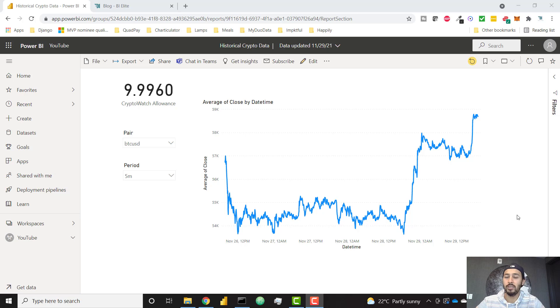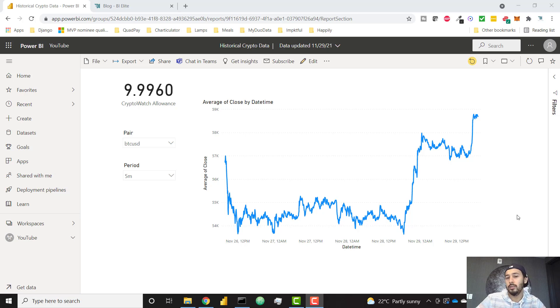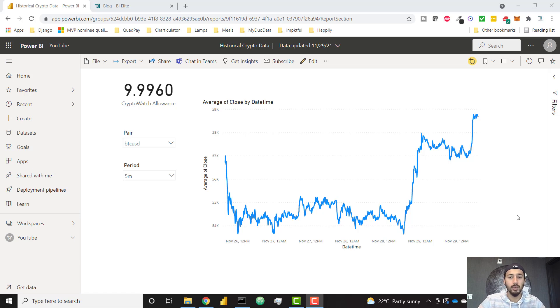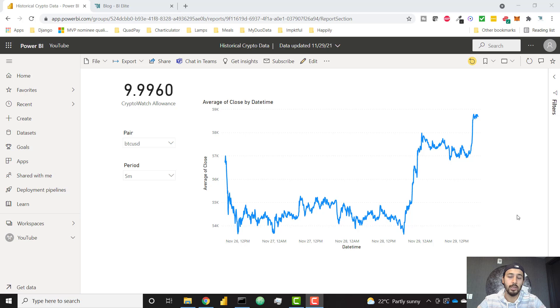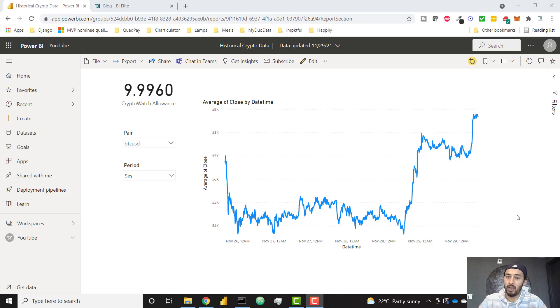In last week's video I showed you how to connect to as much cryptocurrency historical price data as you could possibly want, but the issue was it only refreshed in Power BI Desktop. Once we publish up to Power BI Service that refresh doesn't work. This video is going to show you the three ways to make sure that your Power BI file is going to refresh in the service.